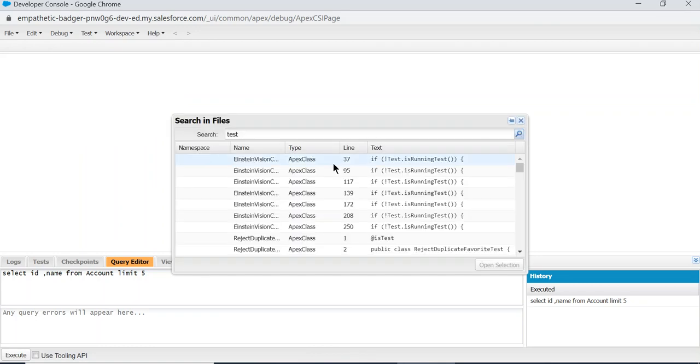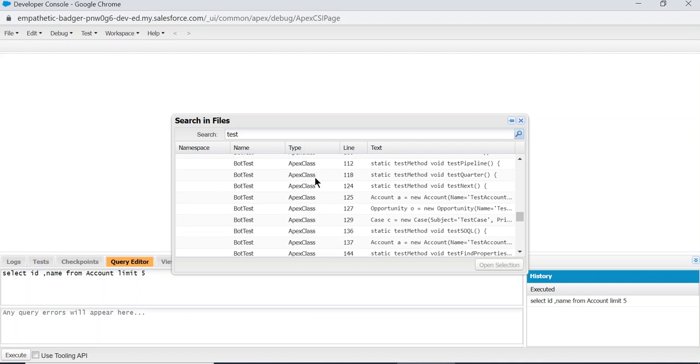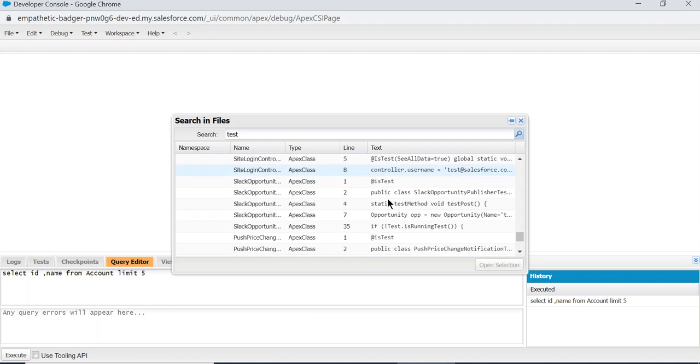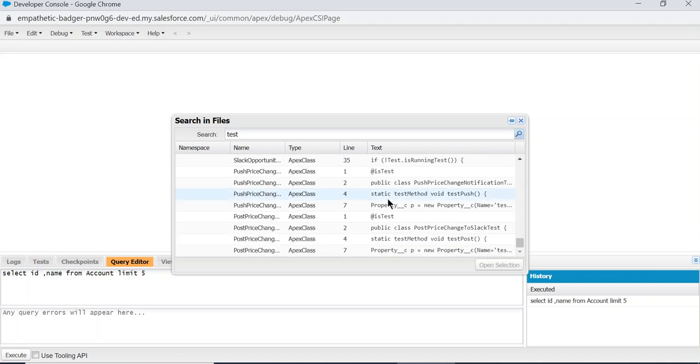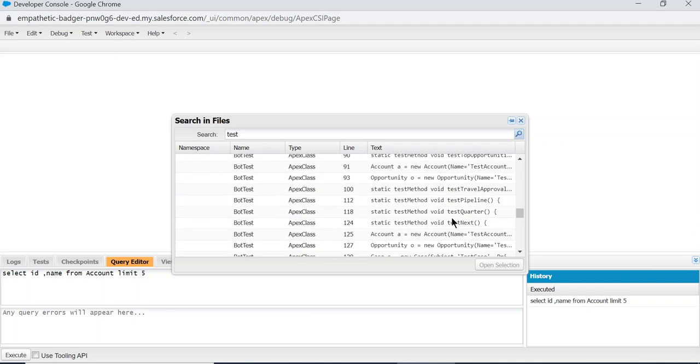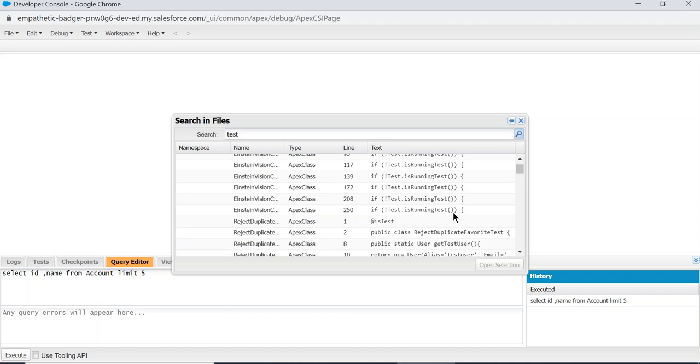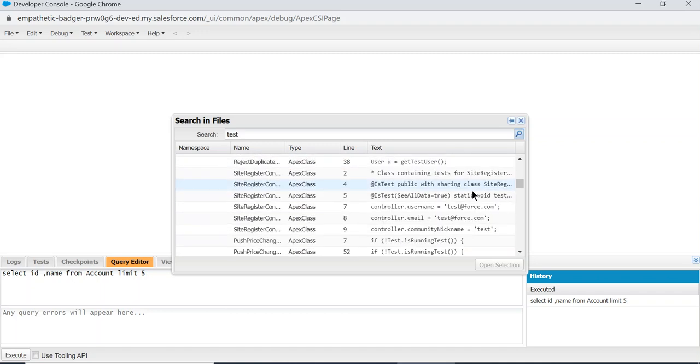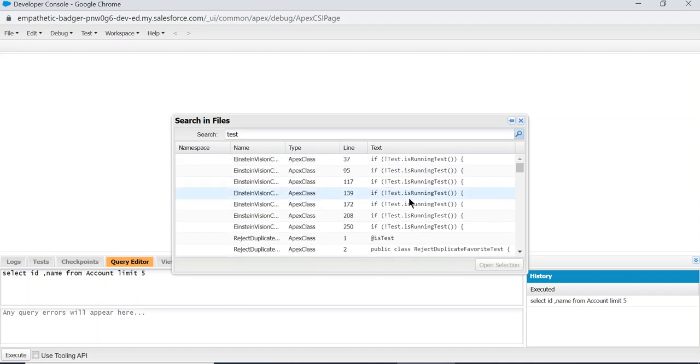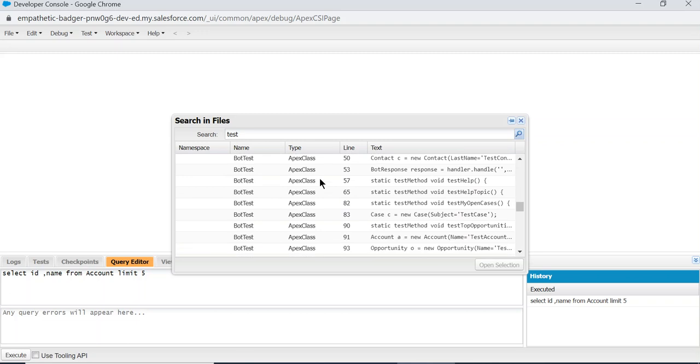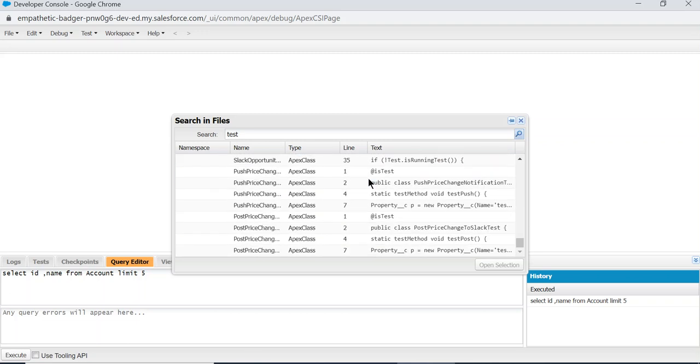You can search everything in your code base, Apex classes. So that's a good feature.